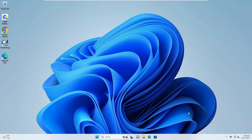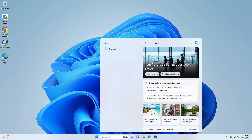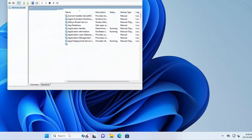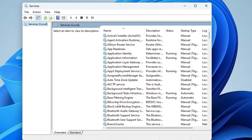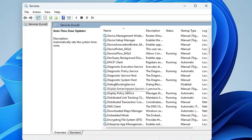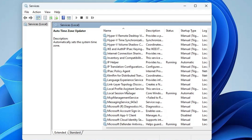Let's move with the solution. The very first thing you will have to do is click on your Windows search, type 'services', and hit the Enter key. Here you have to look for the first service by the name 'Windows Audio', so scroll down to the W section and look for Windows Audio.